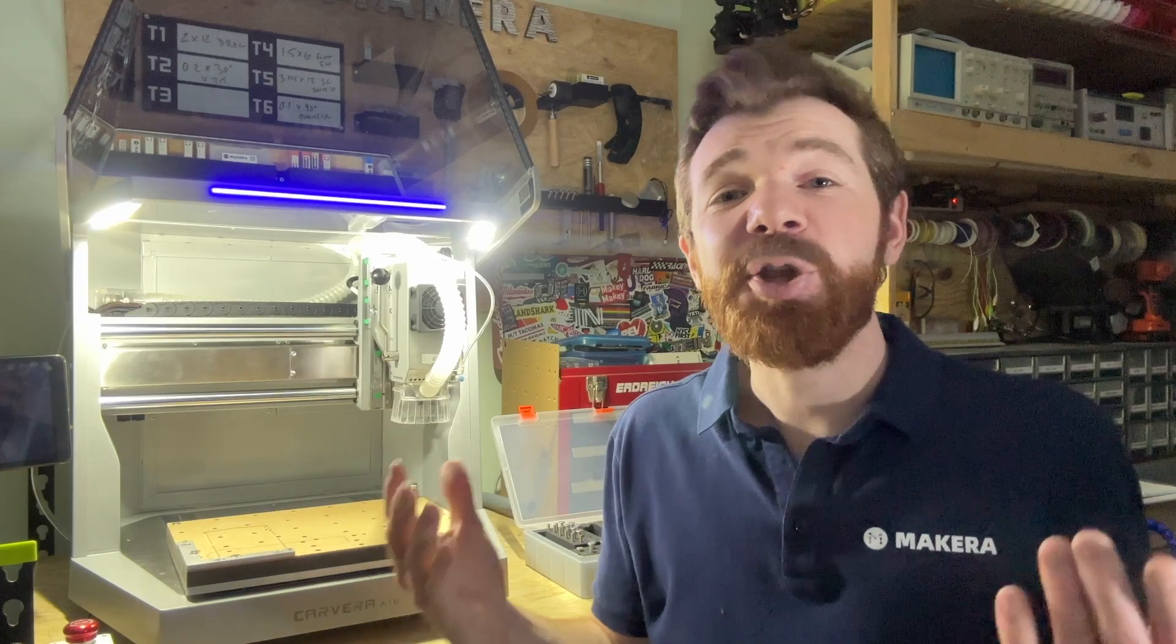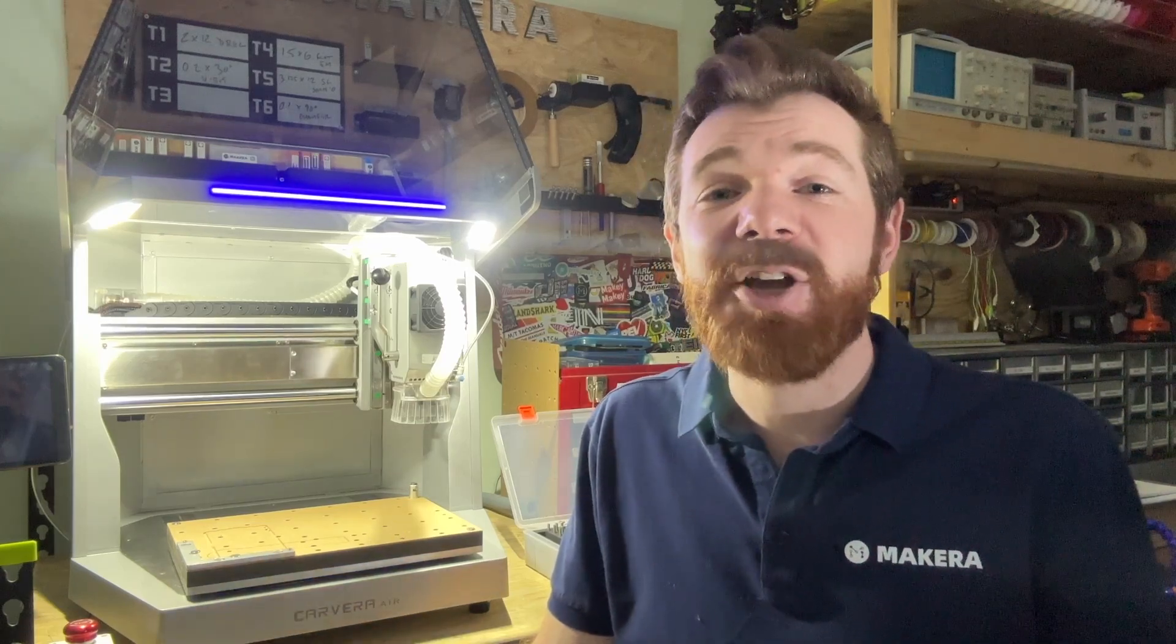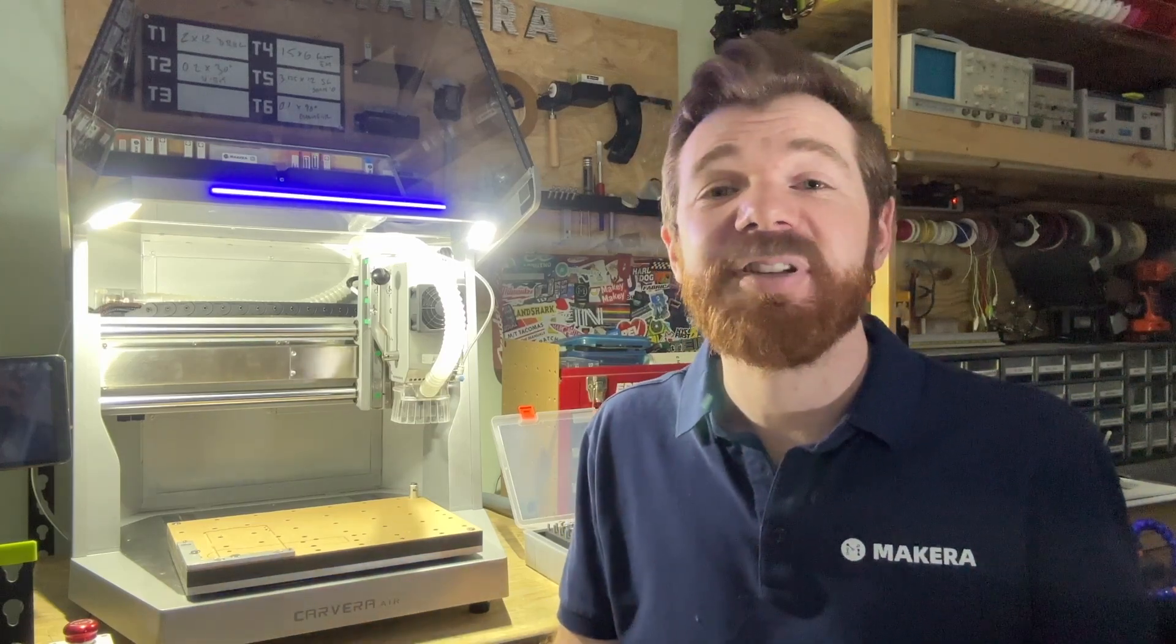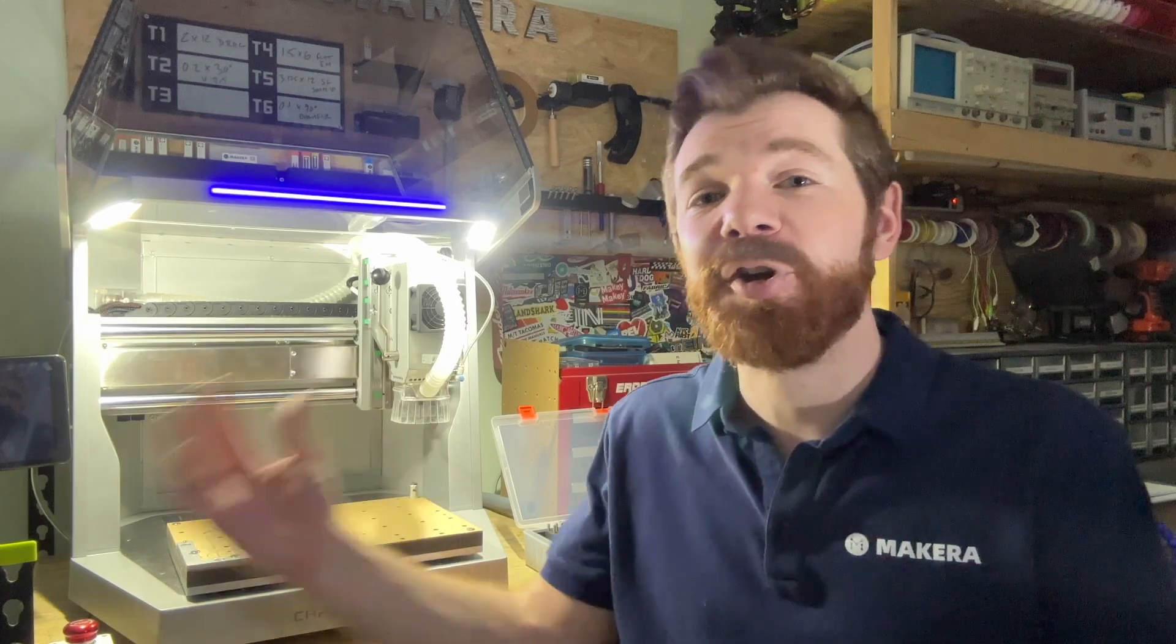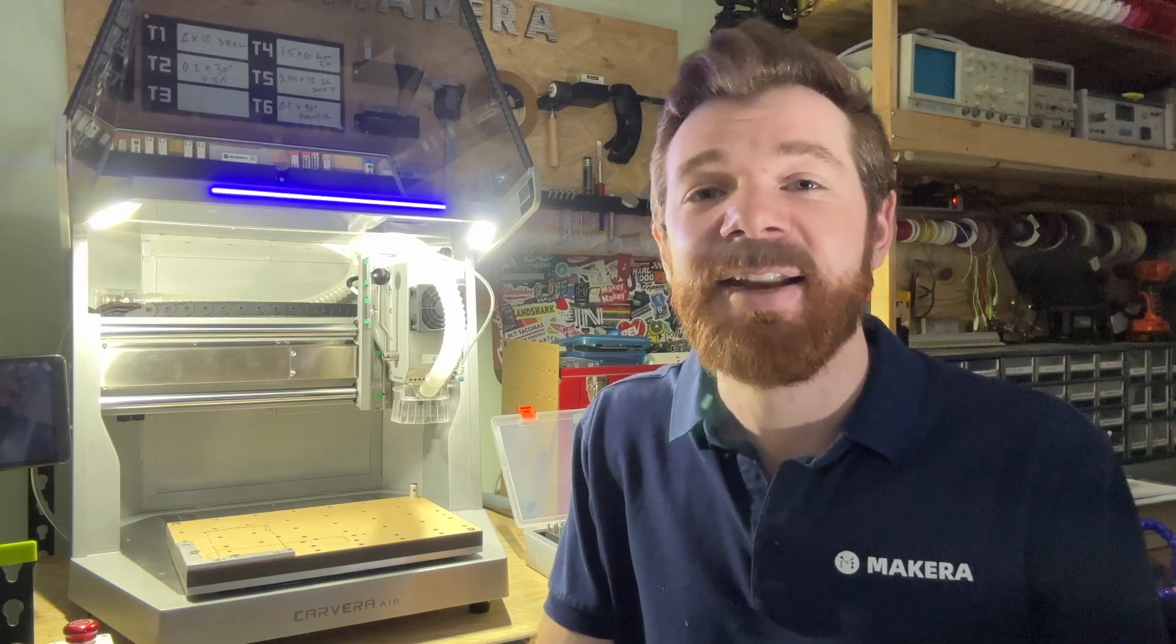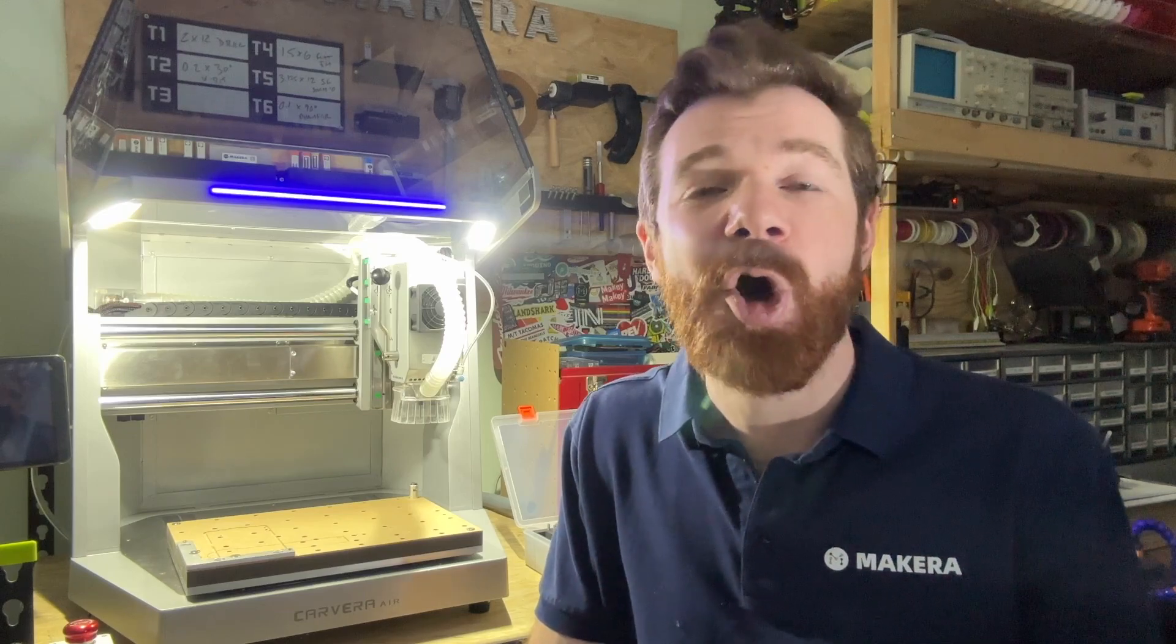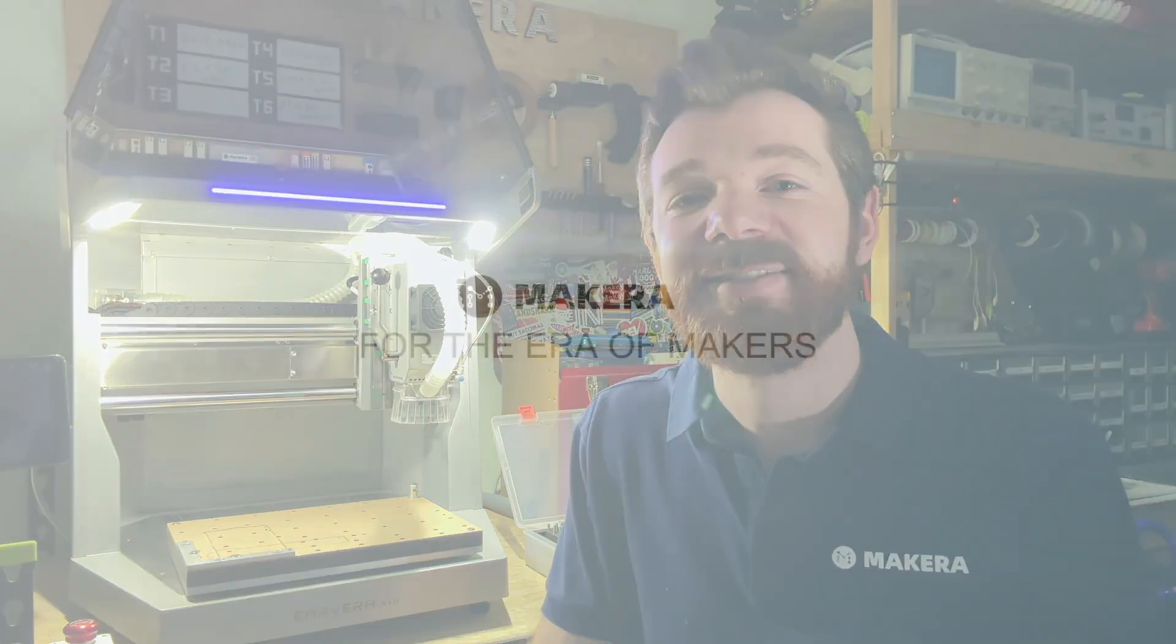And that's all there is to it. Check out our other tutorials and guides to see how you can prepare your designs using CAM software for your Carvera Air desktop CNC. And of course, please don't forget to subscribe as you stay tuned for more how-to's, content, and tutorials on our YouTube channel and Wiki site.